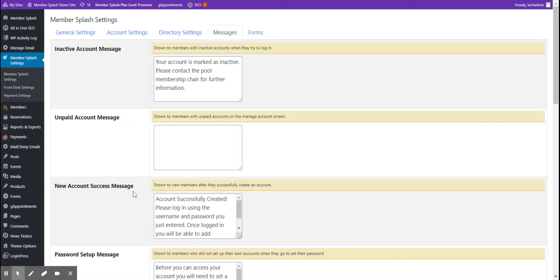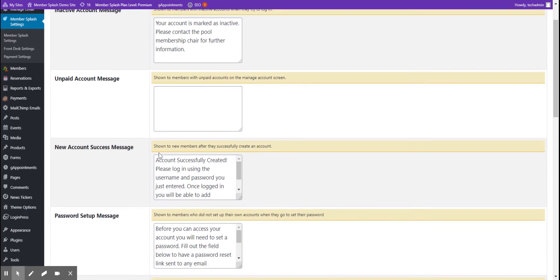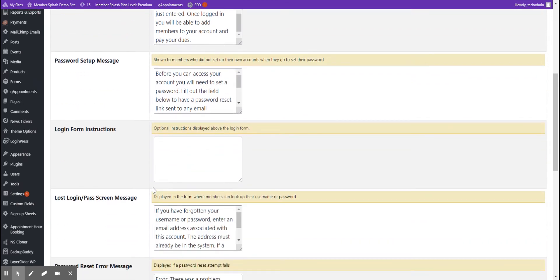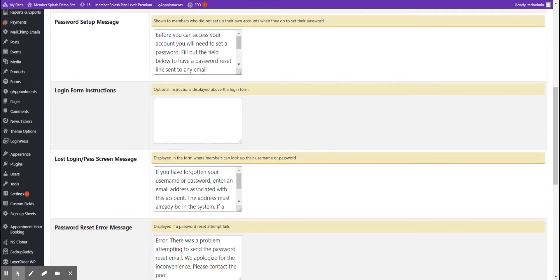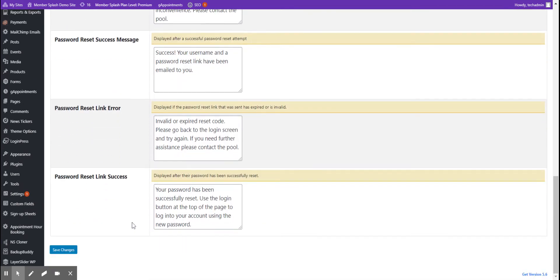The fourth tab is a list of standard messages that are presented to your members. Please review each action and the message that your member will receive. When you've completed adding all of the messages that your members will receive, hit the Save Changes button.